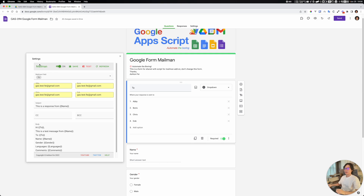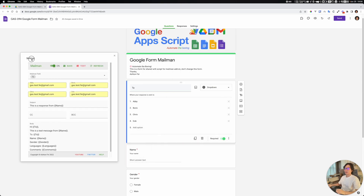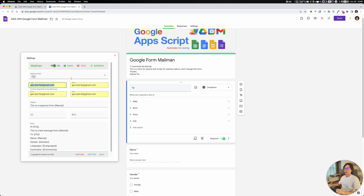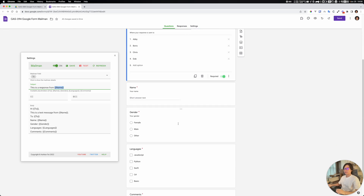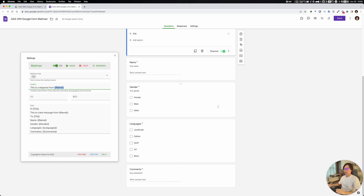So here the setup is done. If you can see these settings, we have this mailman tool enabled. For Abby, the email is sent to my test email address here. And this tool field is going to be our mailman field. We can have a subject like this, and in the subject we have placeholders. We can use placeholders like 'to', 'name', 'gender', 'languages', or 'comments'.